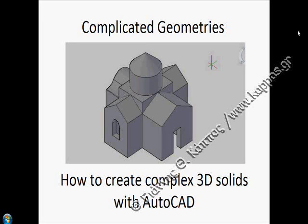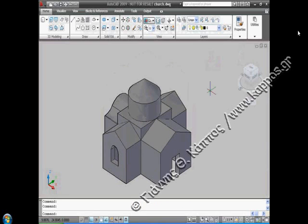The most difficult part of constructing a complicated geometry is to analyze the final construction into more simple components. For example, in this church we can analyze the whole construction into five main parts.